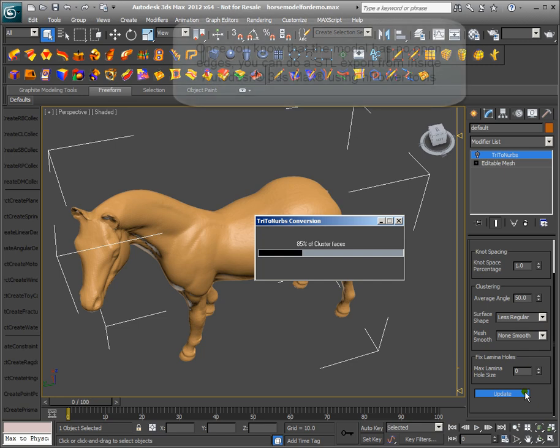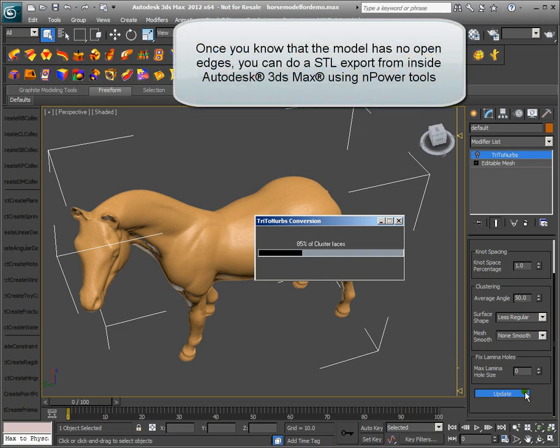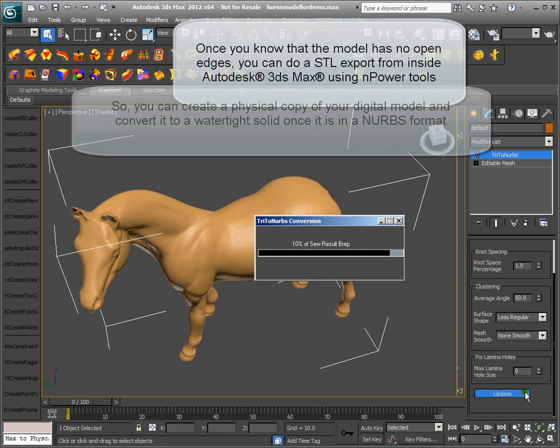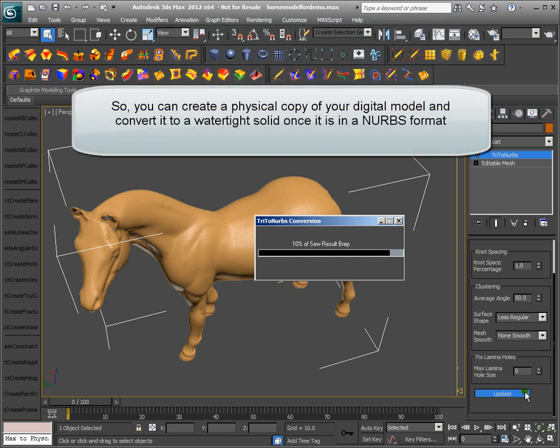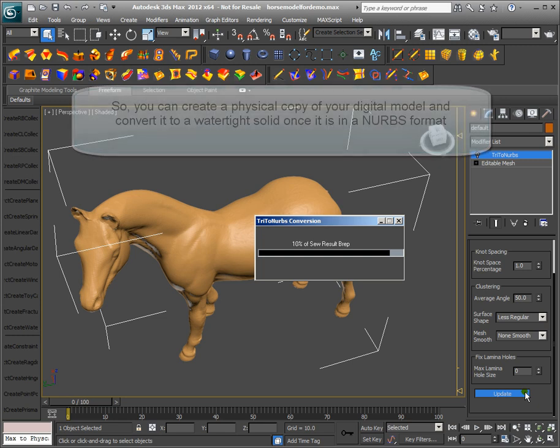Once you know that the model has no open edges, you can do an STL export from inside Autodesk 3ds Max using NPower tools. You can create a physical copy of your digital model and convert it to a water-tight solid once it is in a NURBS format.